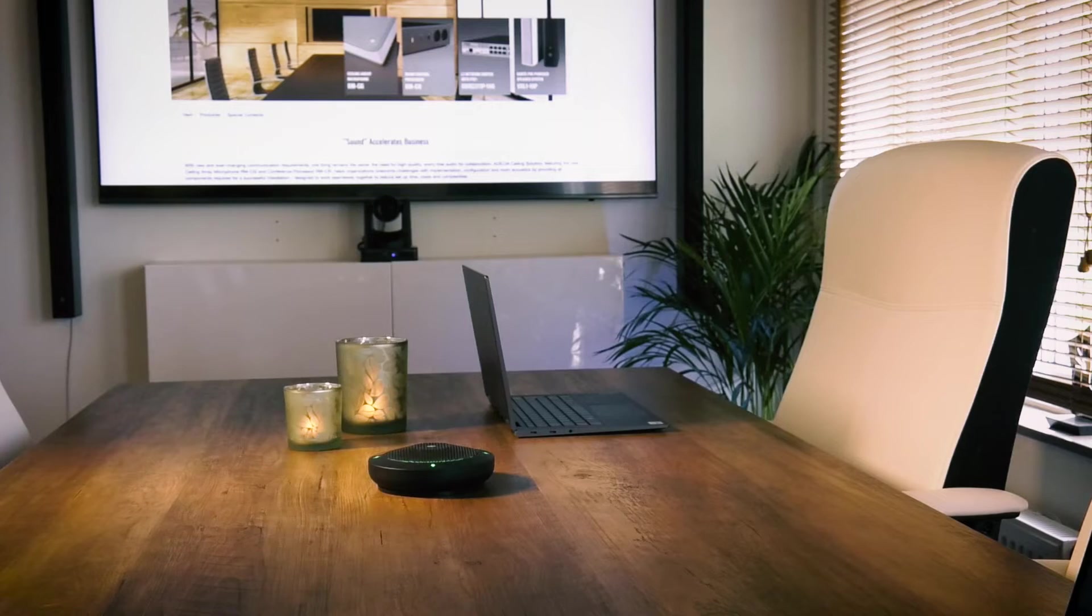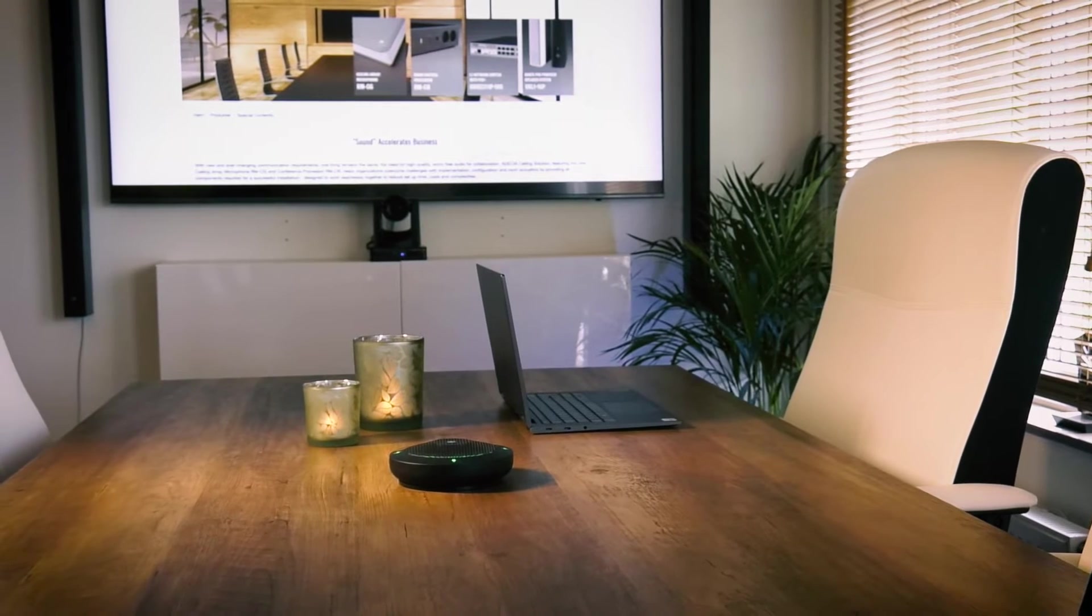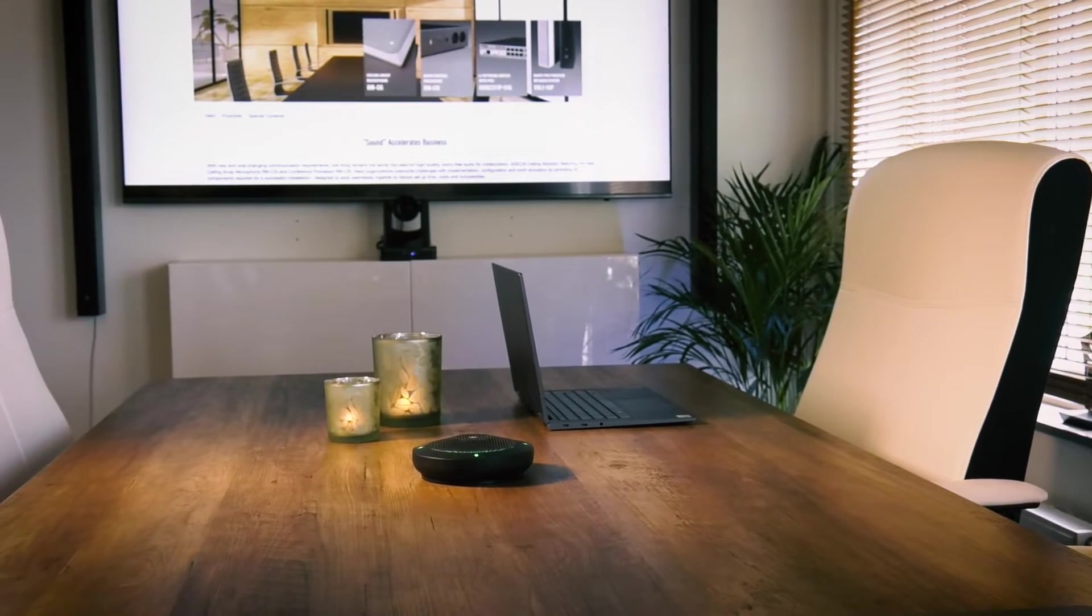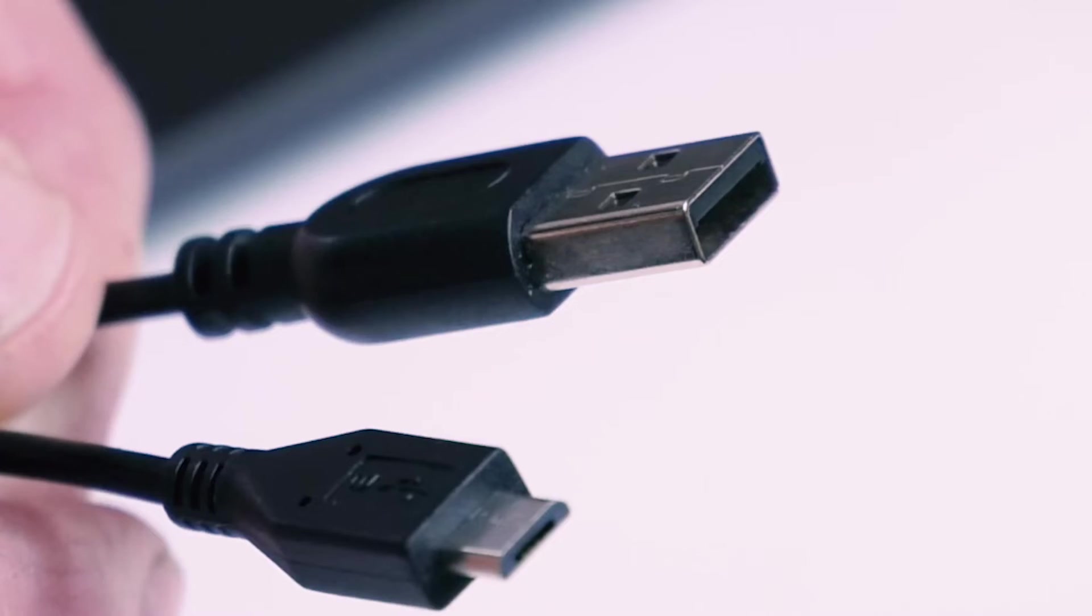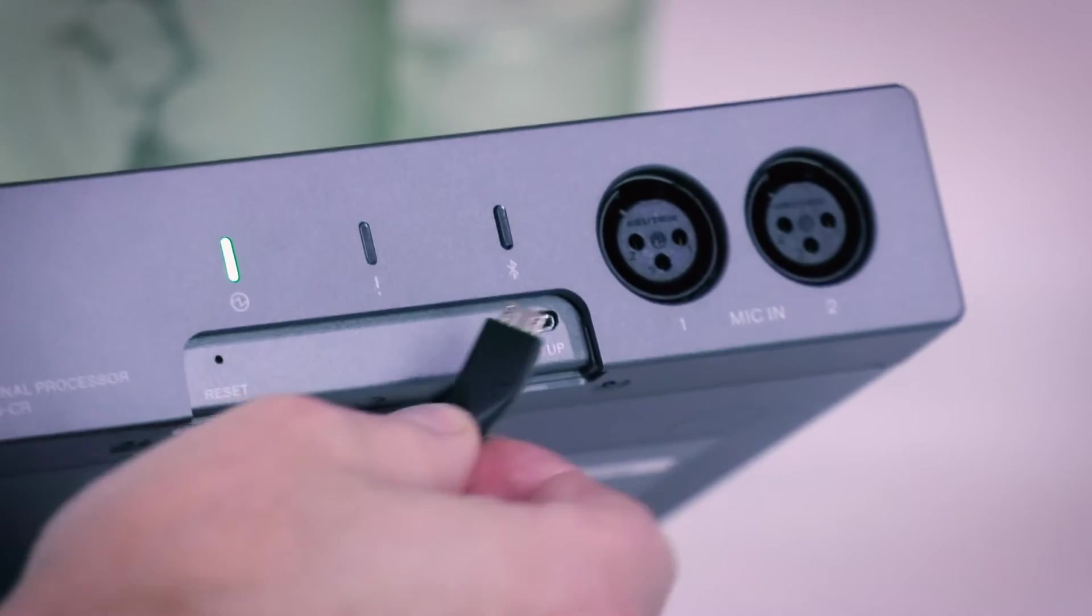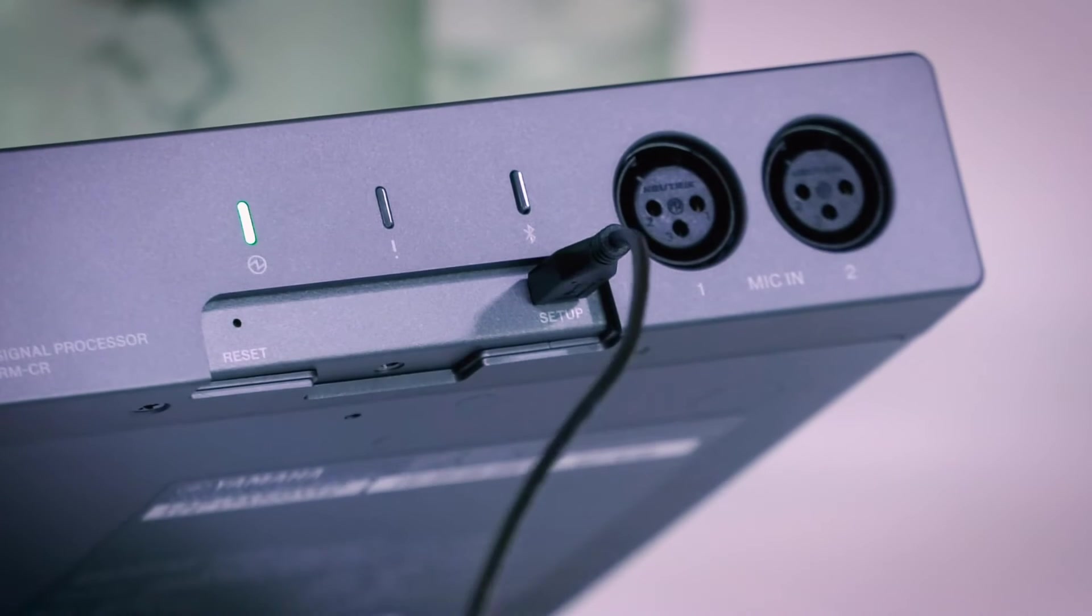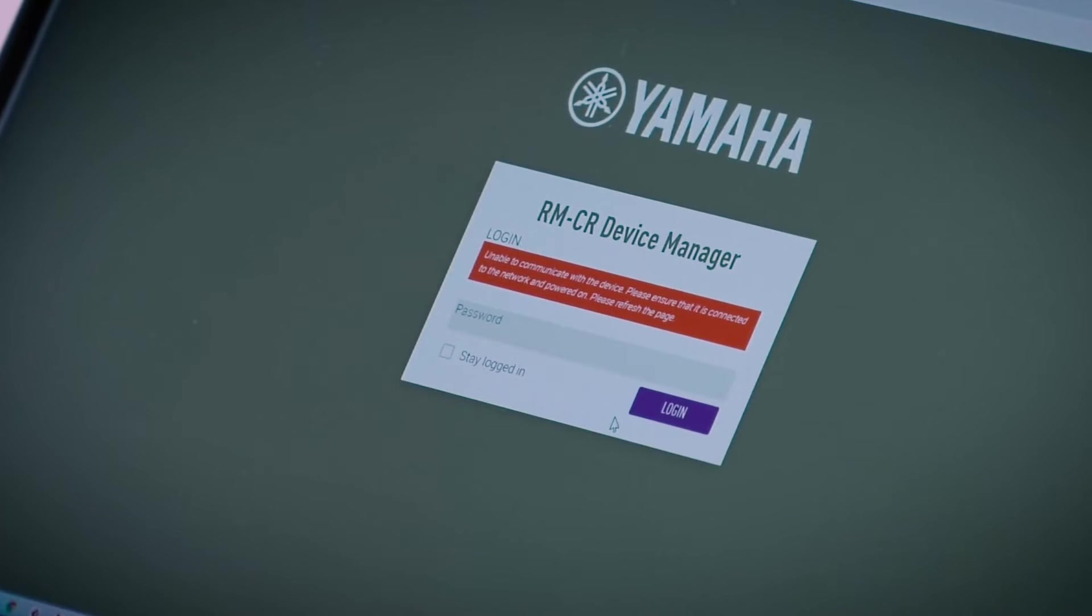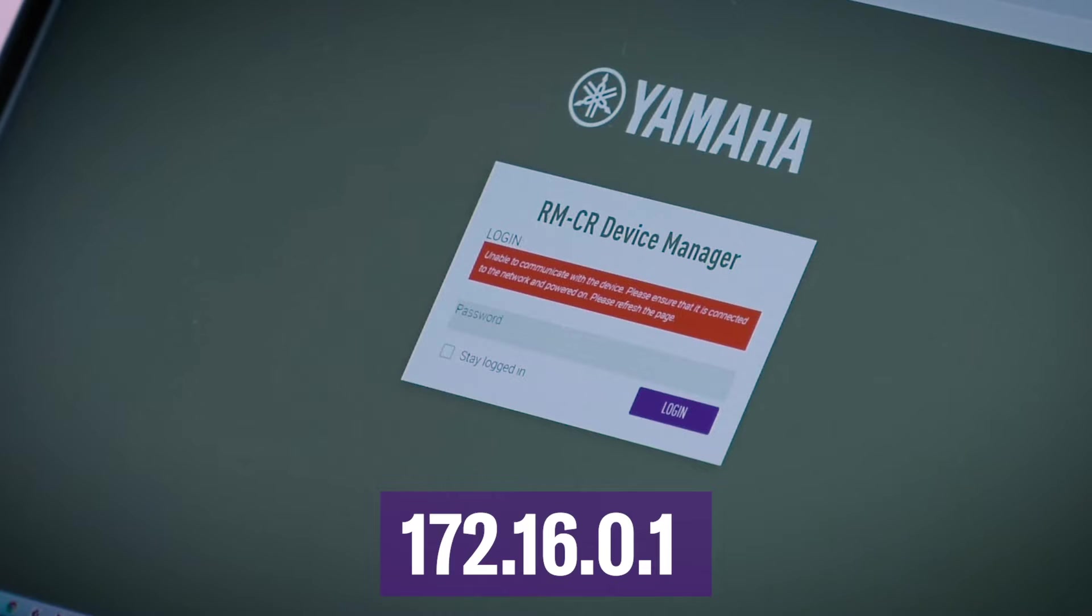Make sure that all peripheral devices have been turned on. Connect the unit and the computer using the A-micro-B type USB cable included with your ADESIA. Then start a browser on the computer and type in 172.16.0.1. This will open the login window of the RMCR Device Manager.